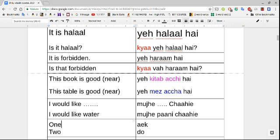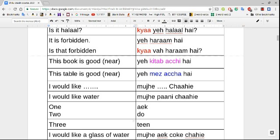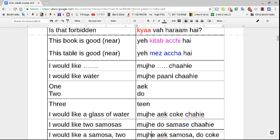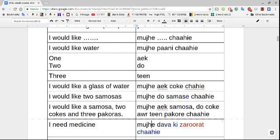Adjectives agree with the noun: 'yeh kitaab achi hai' — this book is good. 'Kitaab' is feminine so 'acha' becomes 'achi.' 'Yeh mez acha hai' — this table is good — 'mez' is masculine so it stays 'acha.' To say I would like something: 'mujhe chahiye.' We insert what we want in the middle, so 'mujhe paani chahiye' means I need water. Numbers: 'ek' is one, 'do' is two, 'teen' is three. 'Mujhe ek coke chahiye' — I would like a coke.